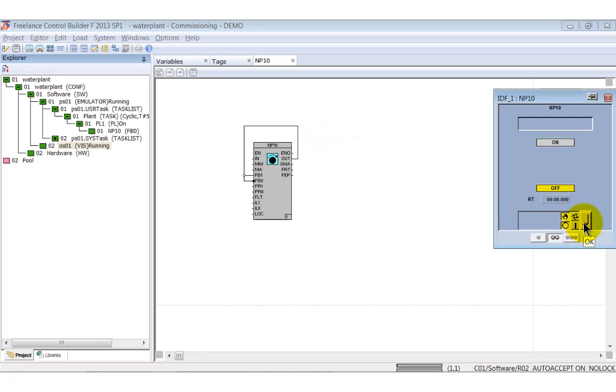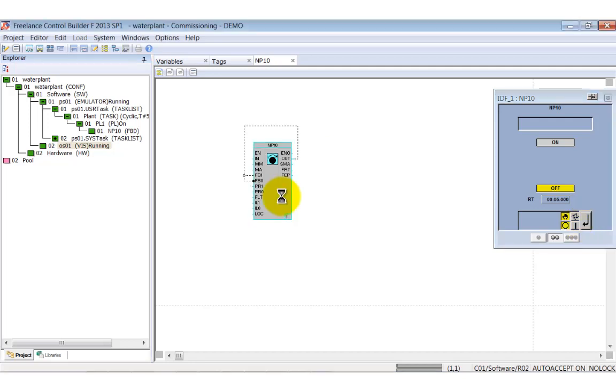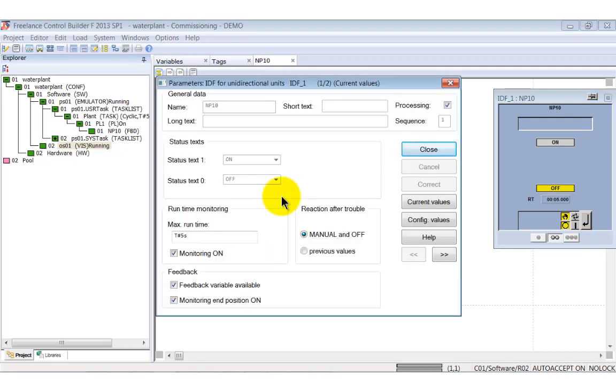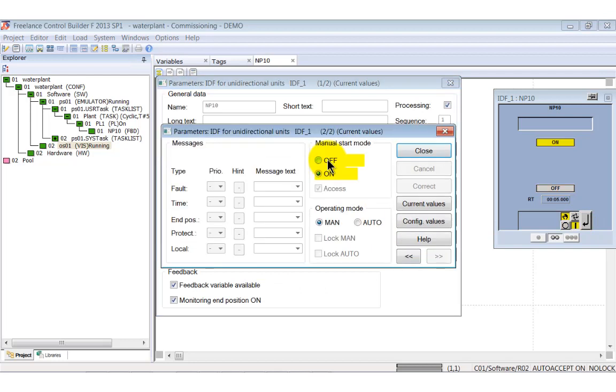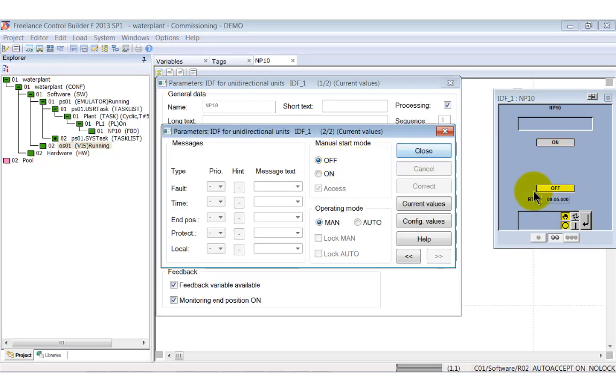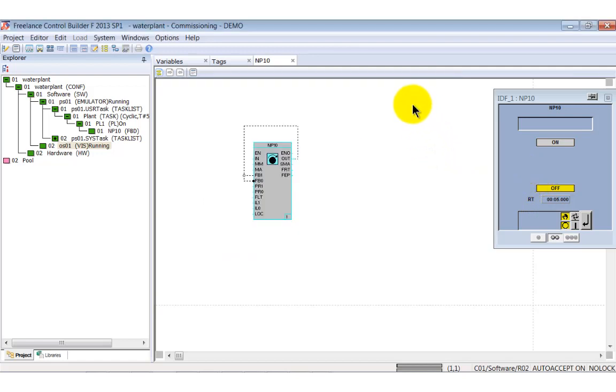If you open the tags parameter window via double click and select the second page, you can force the output. Select OFF and click the right button. The connection is immediately shown as dotted line and the faceplate is also updated.